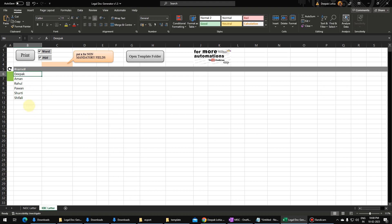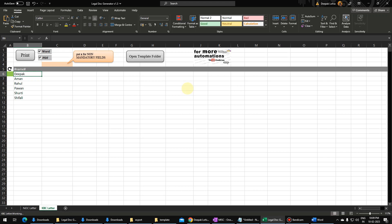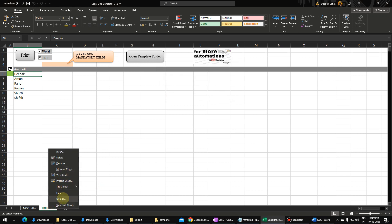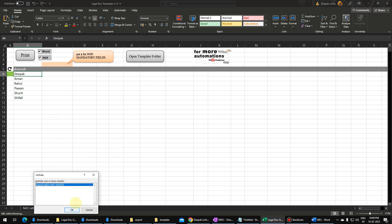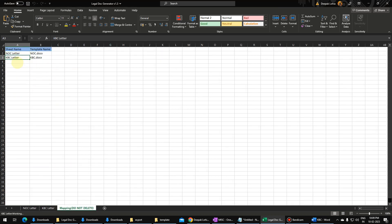These are the people who have won the program. If I click on generate now, it will throw an error. Whenever we add a new sheet, we have to assign values in the mapping — we have to tell the automation that there is some mapping to be done. This was already done for the previous letter. You can see 'KBC Letter' — the sheet name should be there as is, and then we have to put the template name as well.